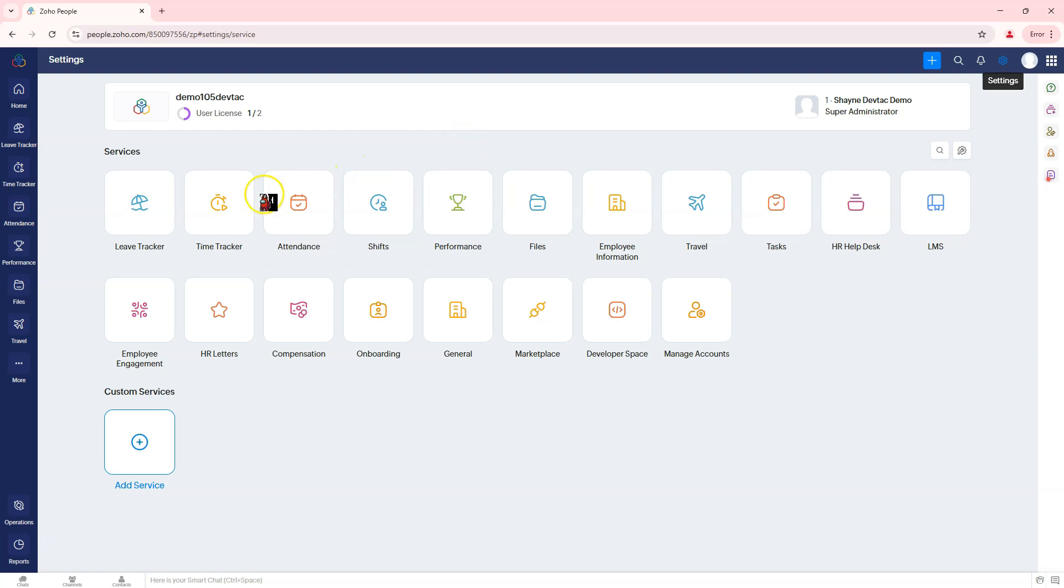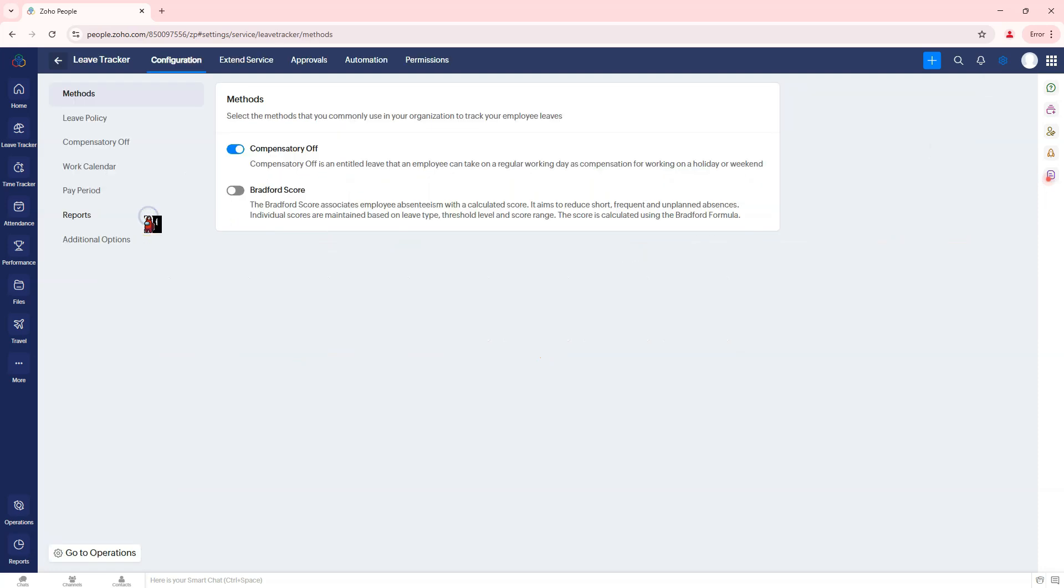From the dashboard, click on the settings in the top right corner. Navigate to leave tracker, leave policy to access the leave configuration settings.